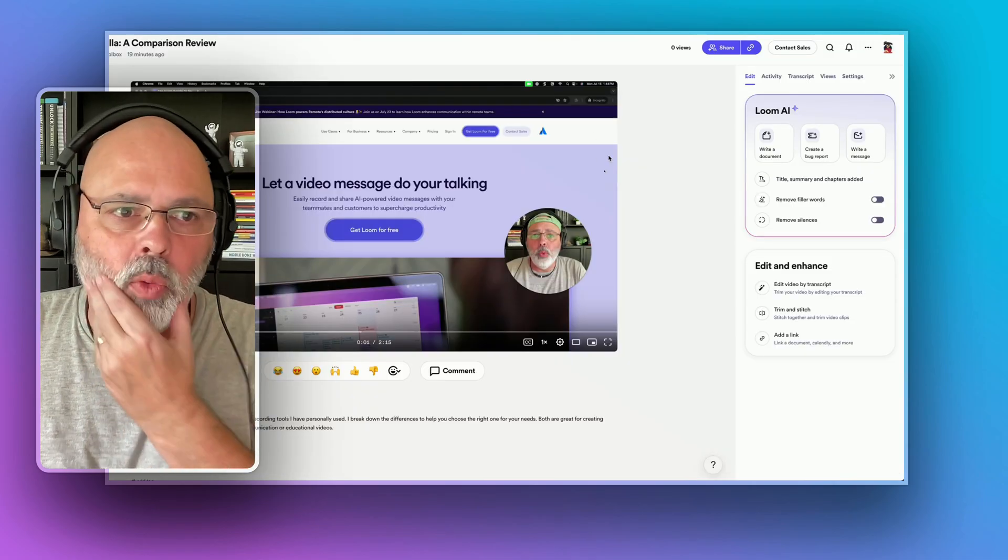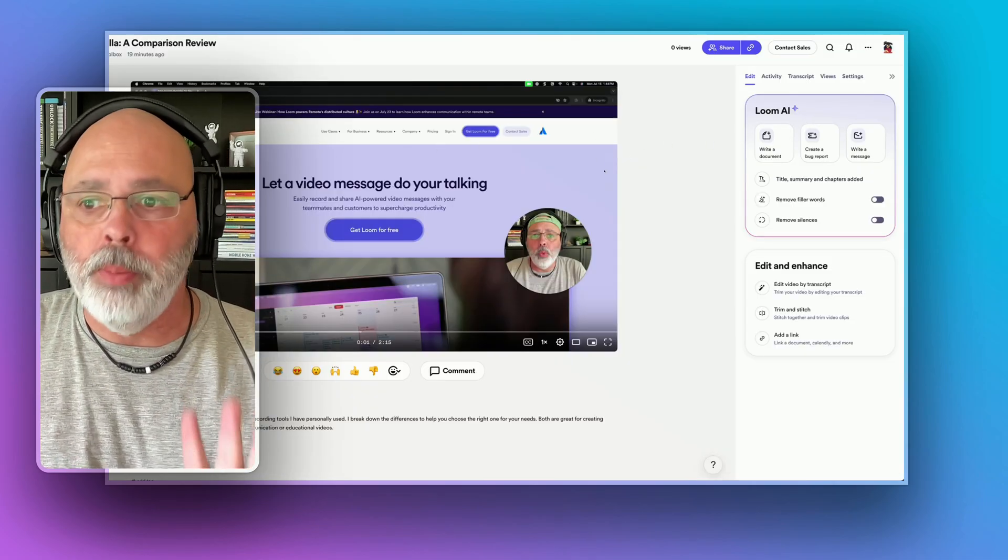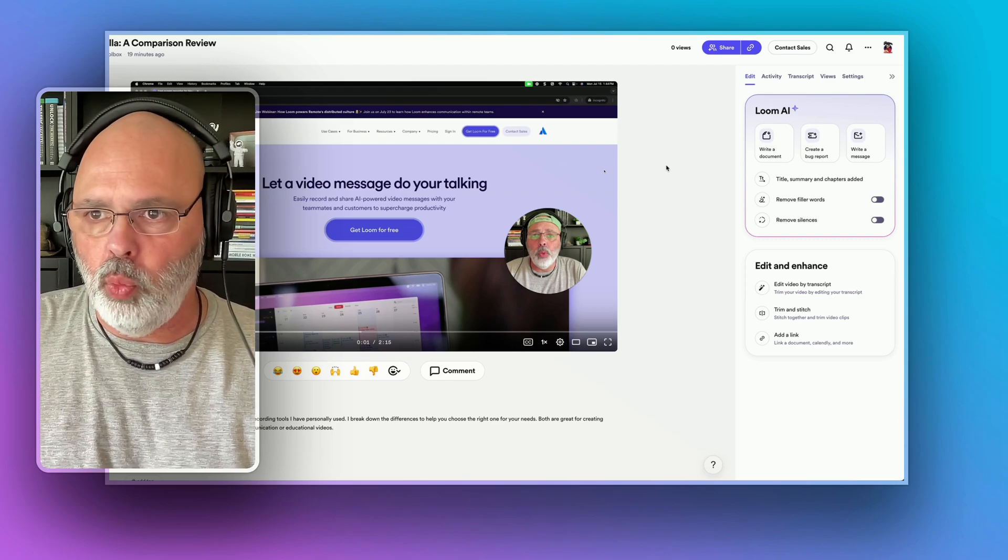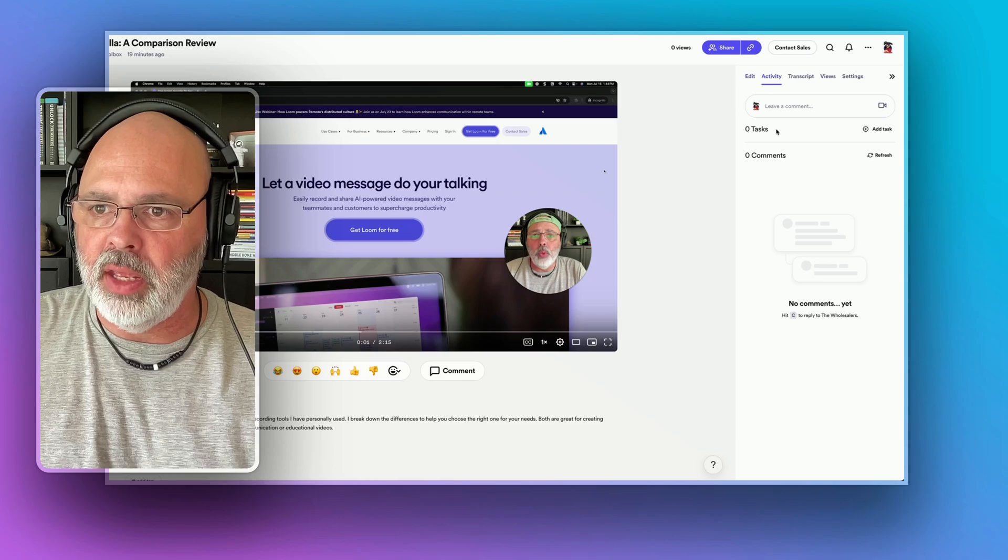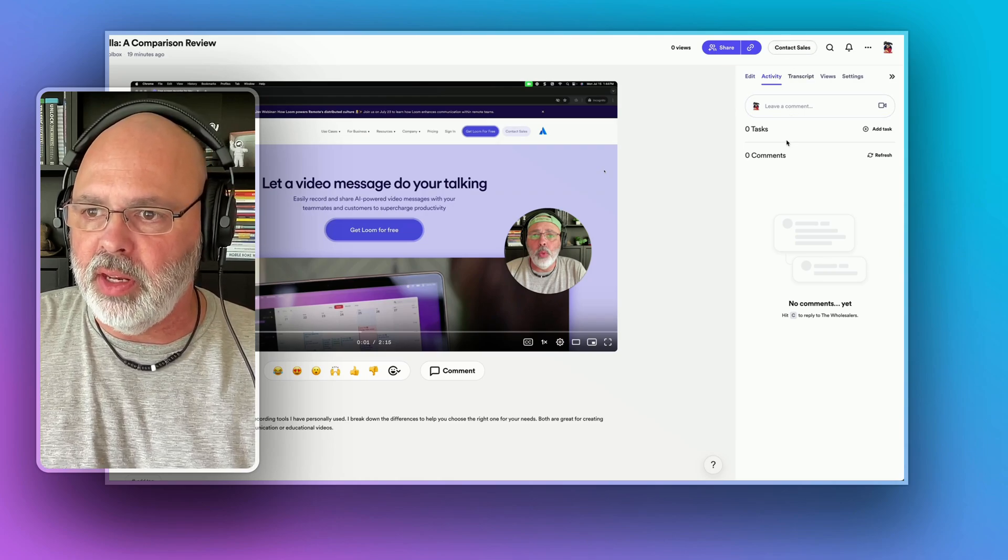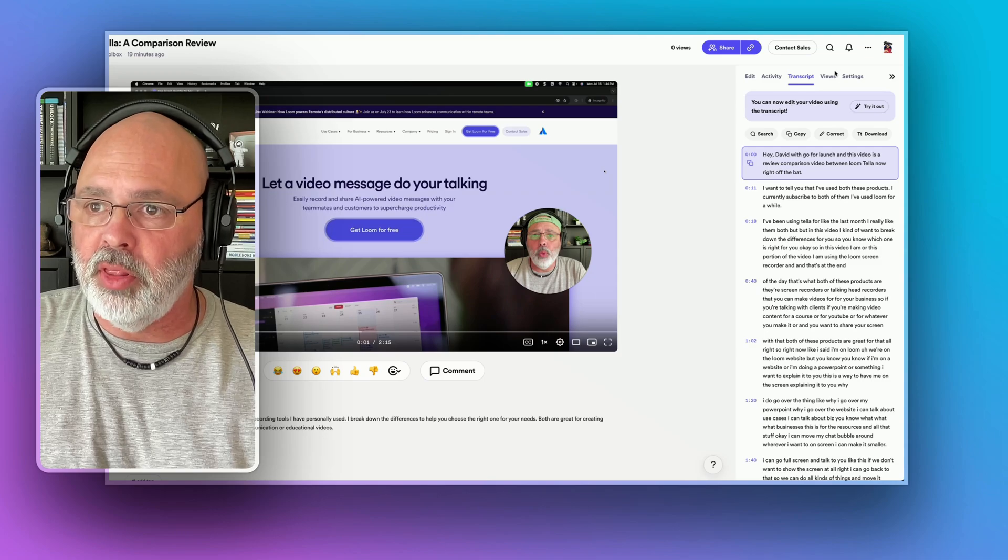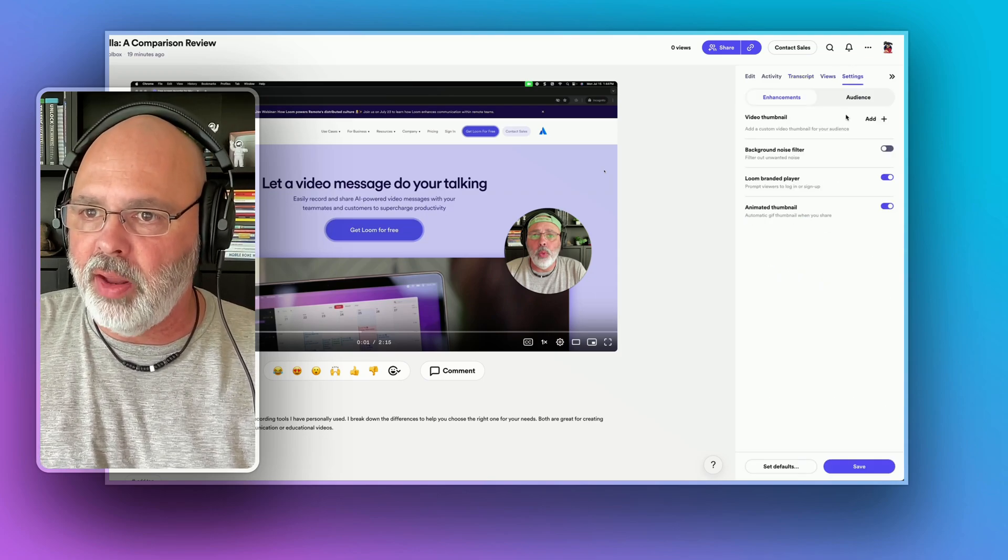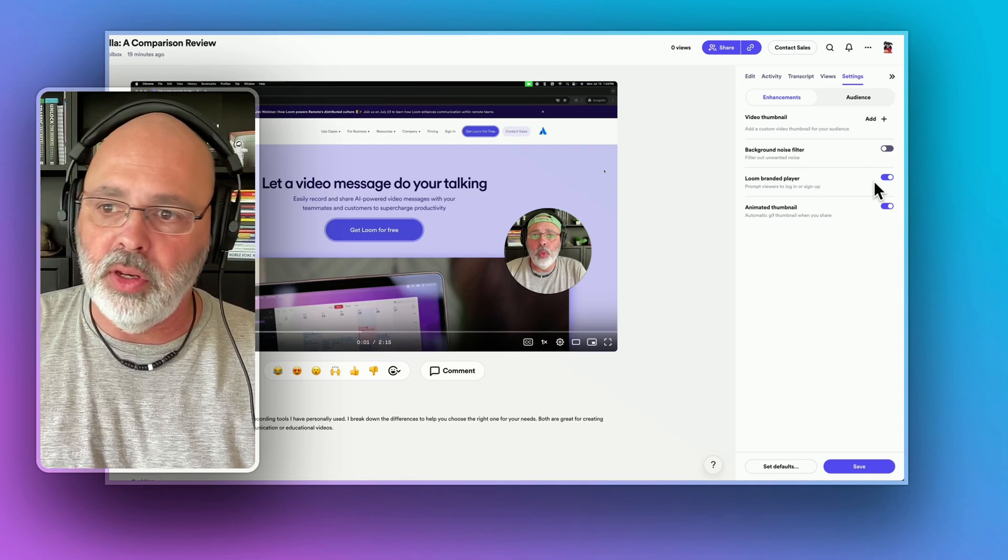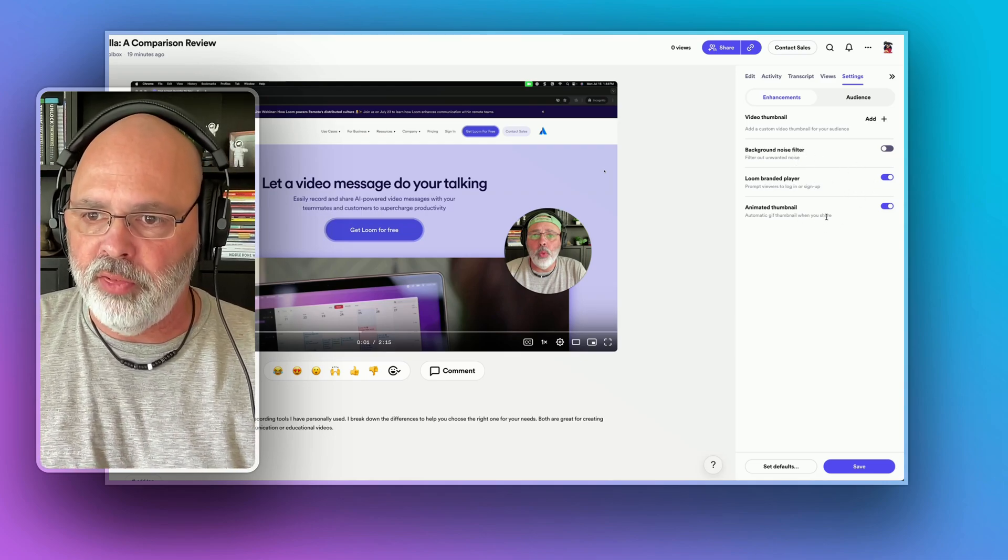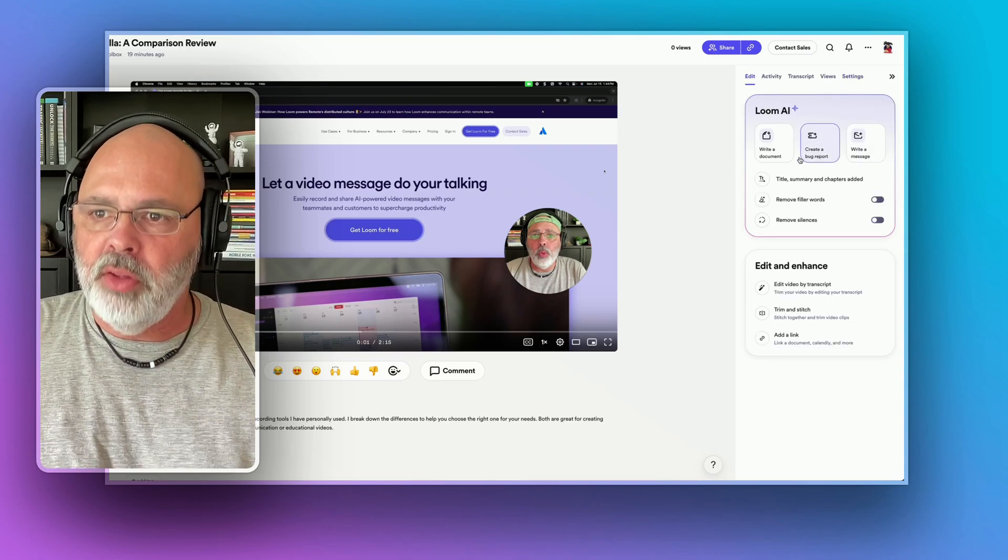All right. Now I want to show you the Loom editor. So we're in the editor right now and you can see up here, you've got activity. If you've got any comments or anything, any task, any comments, your transcript to the video, views that you've had on the video, settings you've had on the video. You can add a thumbnail, you can filter background noise, you can have the Loom branded player on and off, animated thumbnail, but let's hop back here to edit.